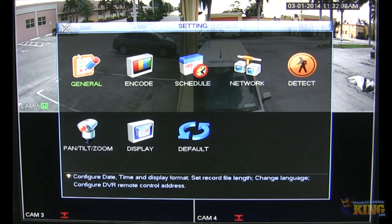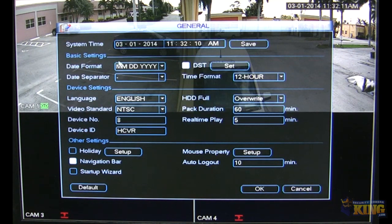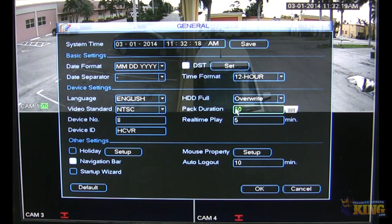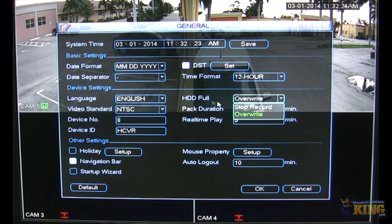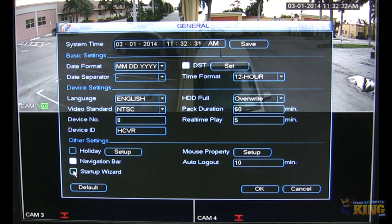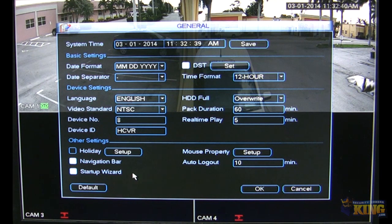Let's go to Settings. Under General, you configure general settings such as time, how the DVR is going to be recording — if it's recording 24/7, how long the files are going to be, and so on. You can tell the hard drive to stop recording or override. The Startup Wizard is on by default. When you reboot the unit, it will ask if you want to configure your unit using the Setup Wizard.